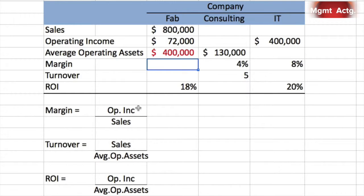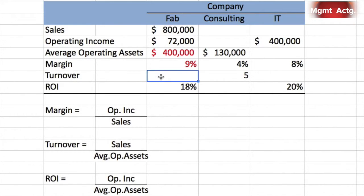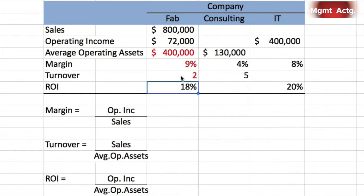Now we need margin and turnover. Margin equals operating income divided by sales — we have both those numbers — giving us 9%. Then margin times turnover equals ROI: 9% times something equals 18%, so we can see directly that turnover equals 2. That one was straightforward.